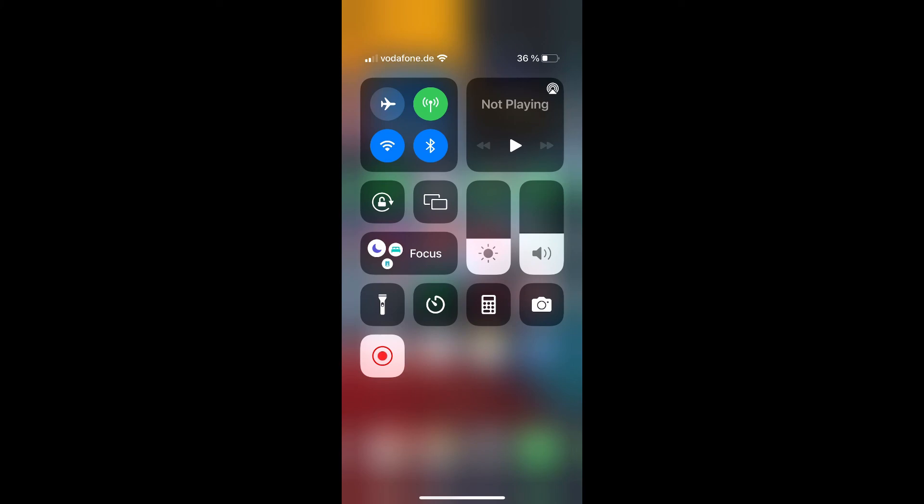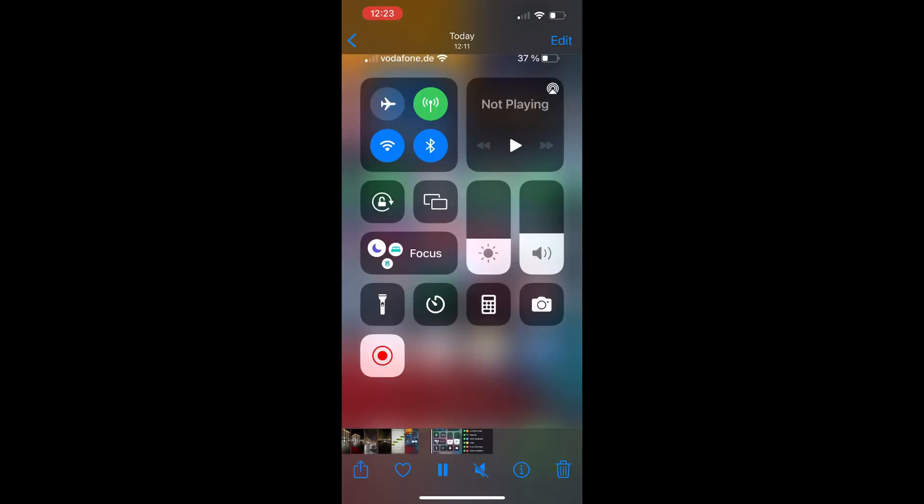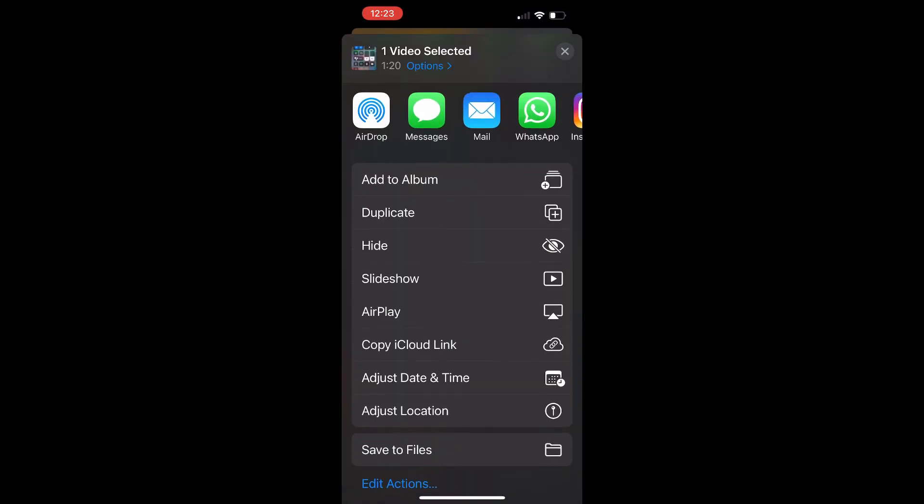After your screen recording is finished, you should see them in the photos app. If you prefer, you can share it with your friends and family, even by using airdrop.